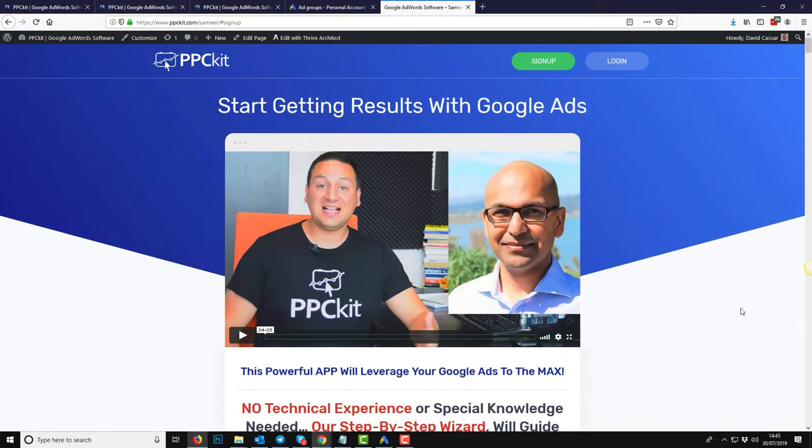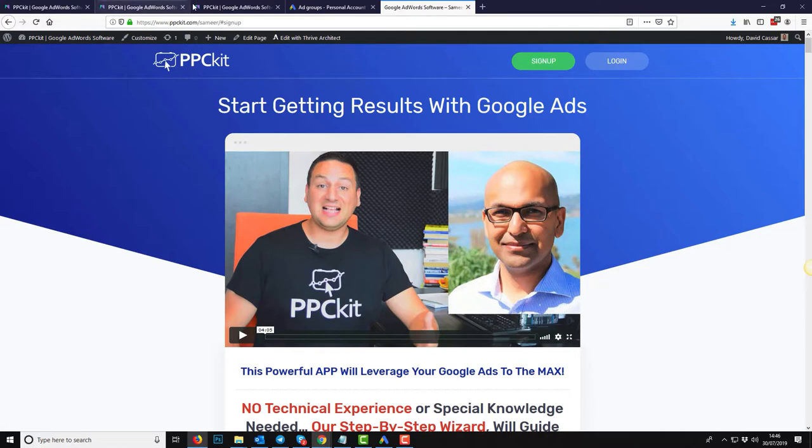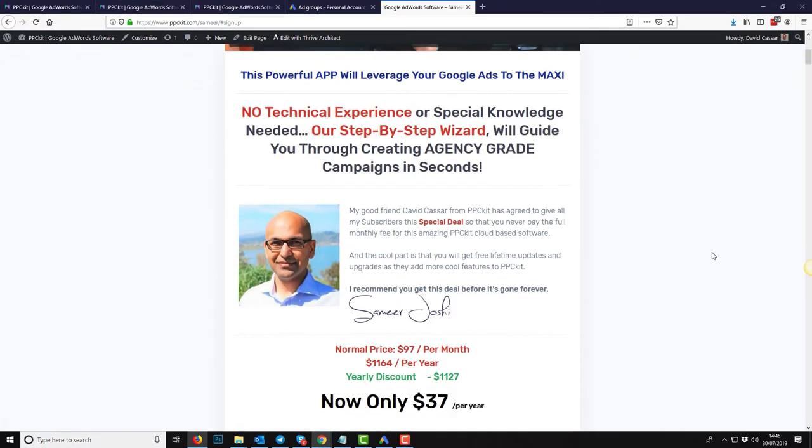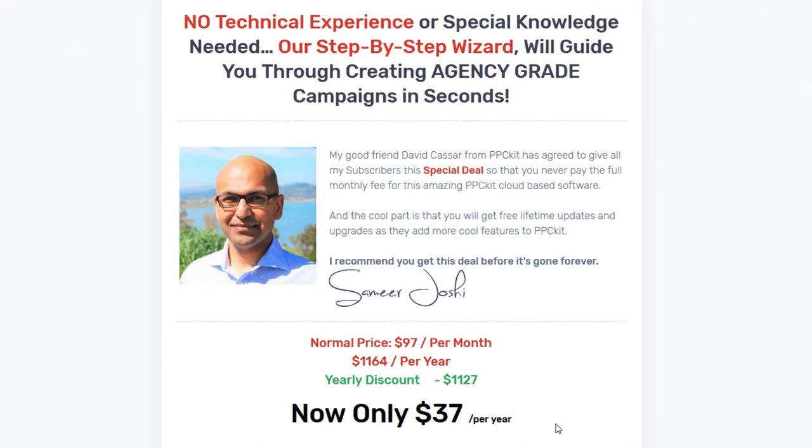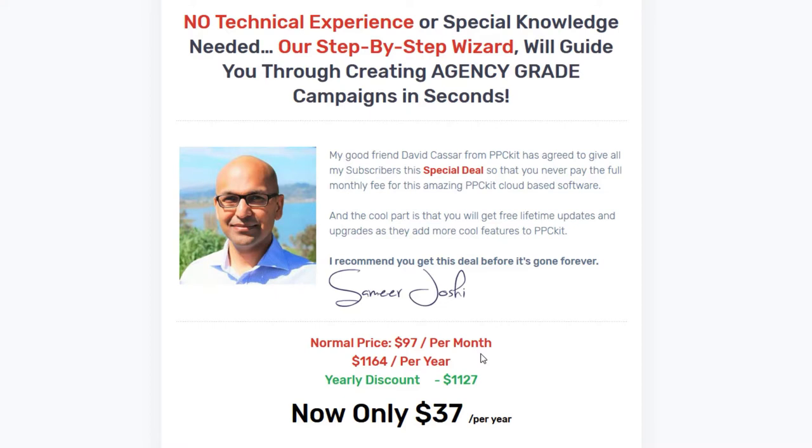So if somebody is looking at this and if someone's interested in this, how do they get started? Yeah. So all you need to do is go to ppckit.com forward slash Samir, S-A-M-E-E-R. And on this page, we've actually put together a special deal for your subscribers. So we're actually going to be raising the price to $97 per month, but I've put together this special early adopter rate, which is only $37 per year. And all of the people that sign up to this will be grandfathered in. And that means as we add new features, as we improve the software, you will never have to pay the full price ever again. This is a special early adopter license that we're currently running just for a few months. So that's all they need to do. That is so amazing.